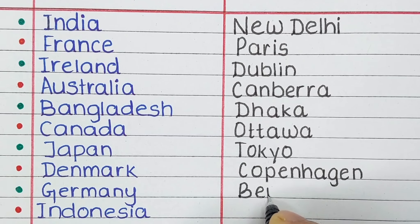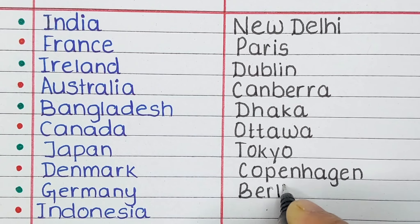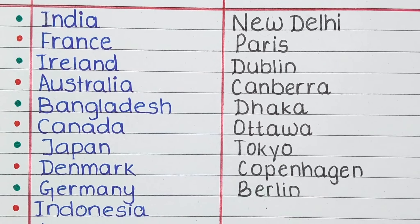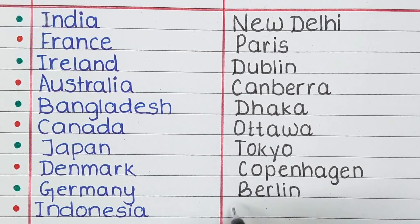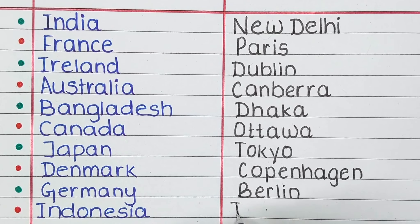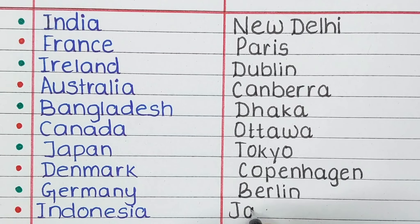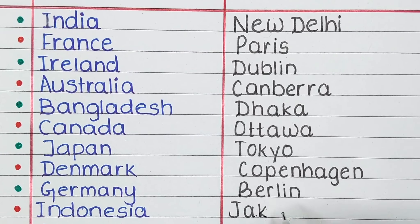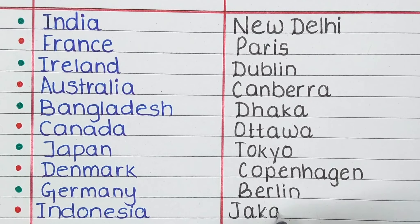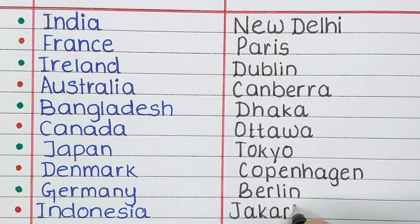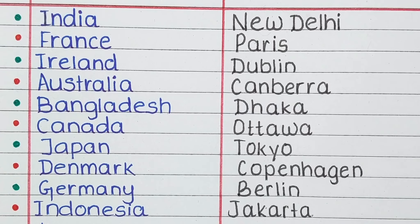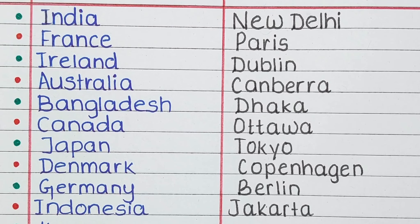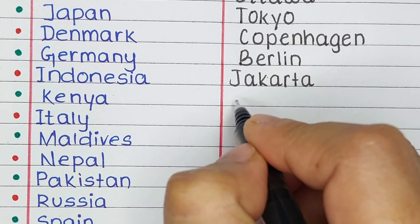Next is Germany. The capital of Germany is Berlin. Next is Indonesia. The capital of Indonesia is Jakarta.